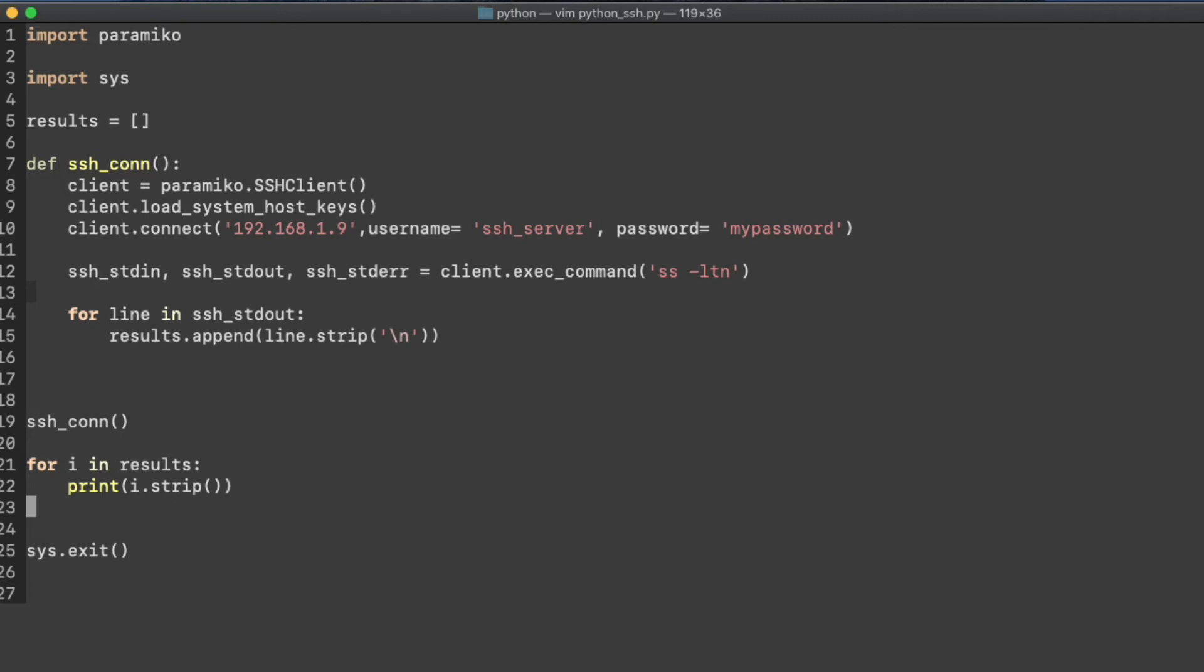And line 12 is the meat of the Paramiko module, which has three variables: standard input, output, and error. And they're mapped to the client exec command. So this is where we put our Linux command, whether it's ls or copy or whatever we want to do, we would put it in here. What I've done is the SS command for listening TCP ports.